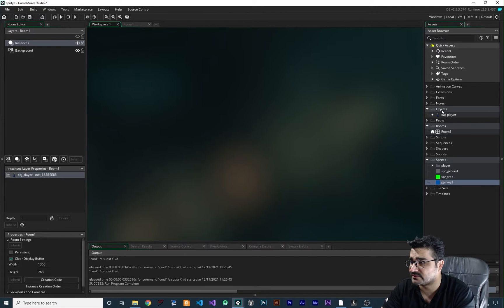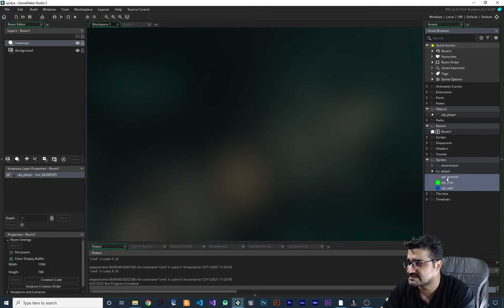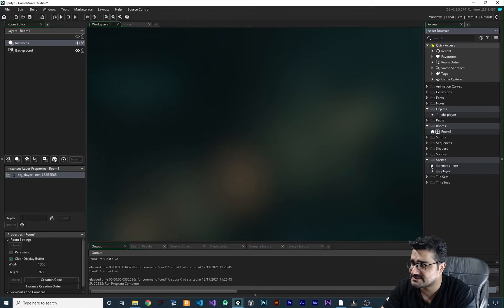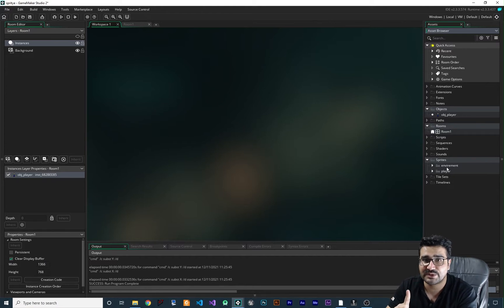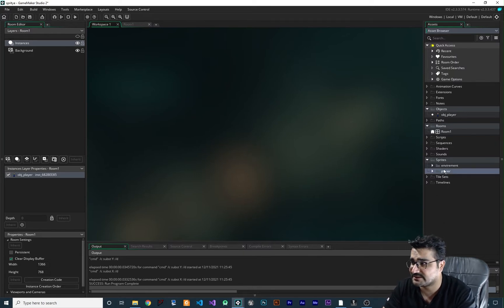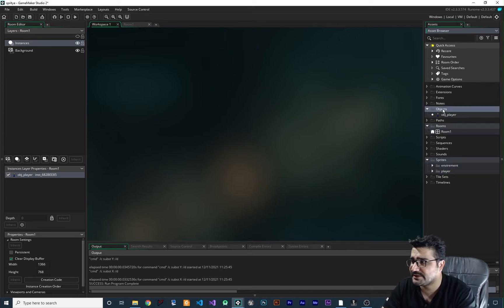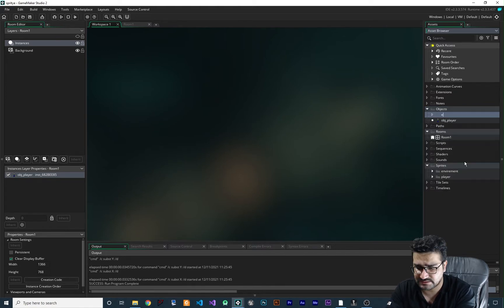Before moving on, we should create a group and call it 'environment' and put all of these sprites in this environment group, so everything is organized and you can find whatever you want. That's one step to make your game more readable. If you work on a project in a group you should do it like this — create a lot of groups to tell other programmers what you have done. All the player stuff goes in the player group and all the environment goes in environment.